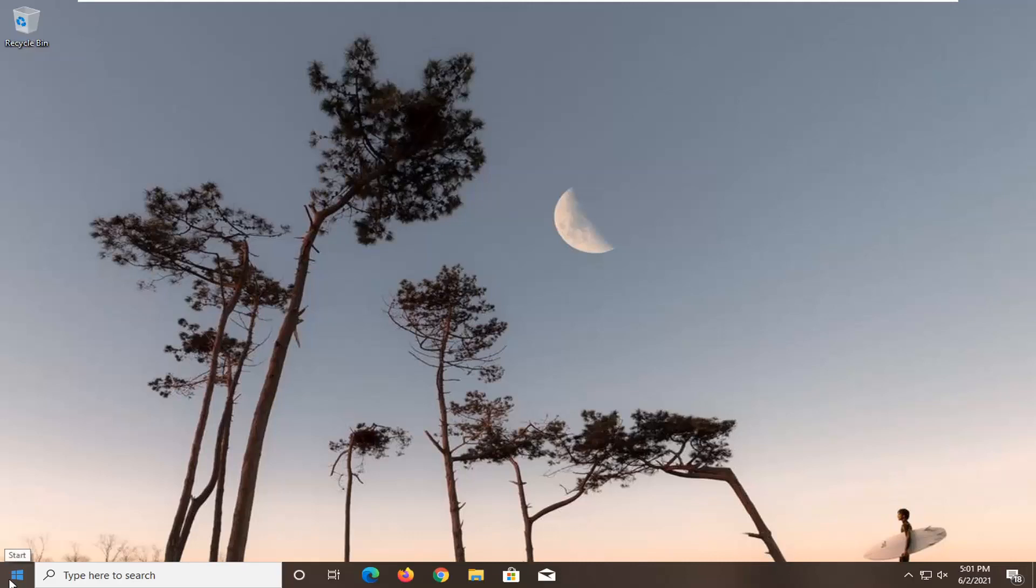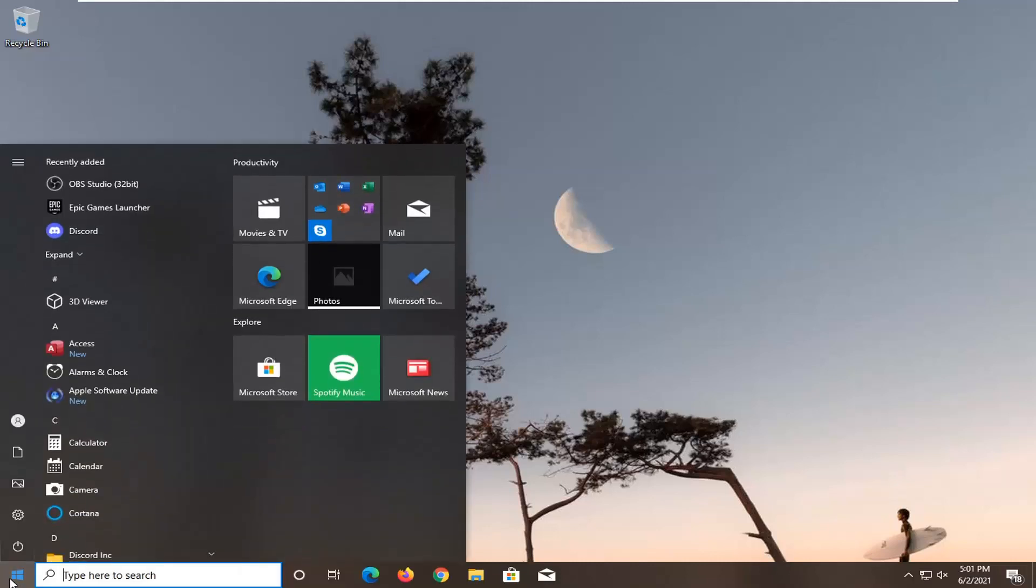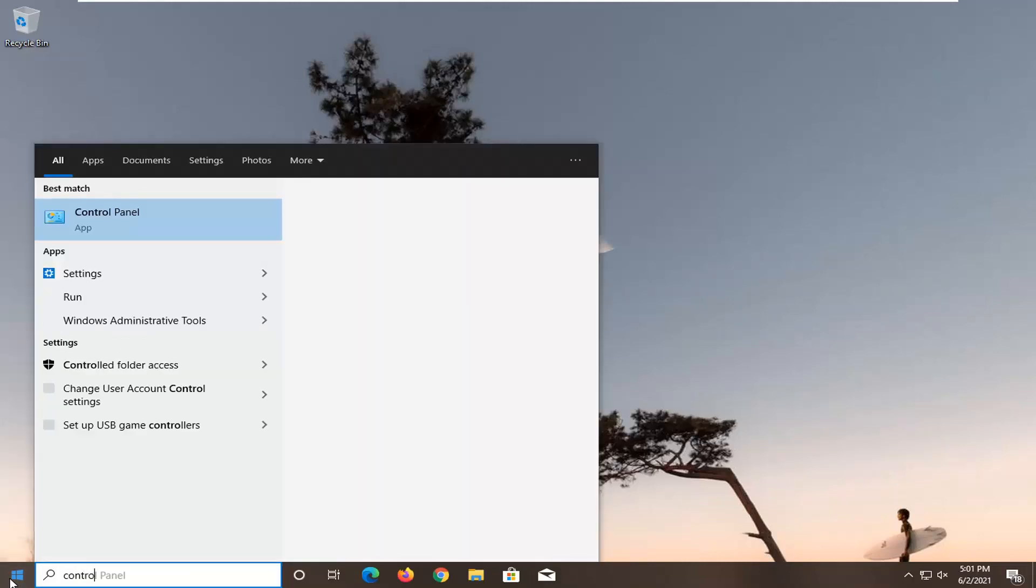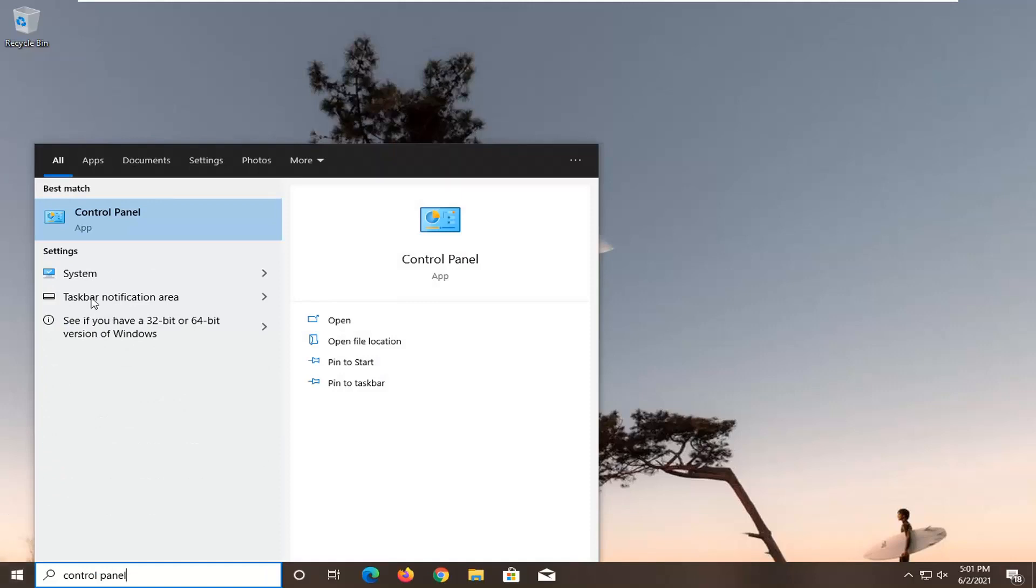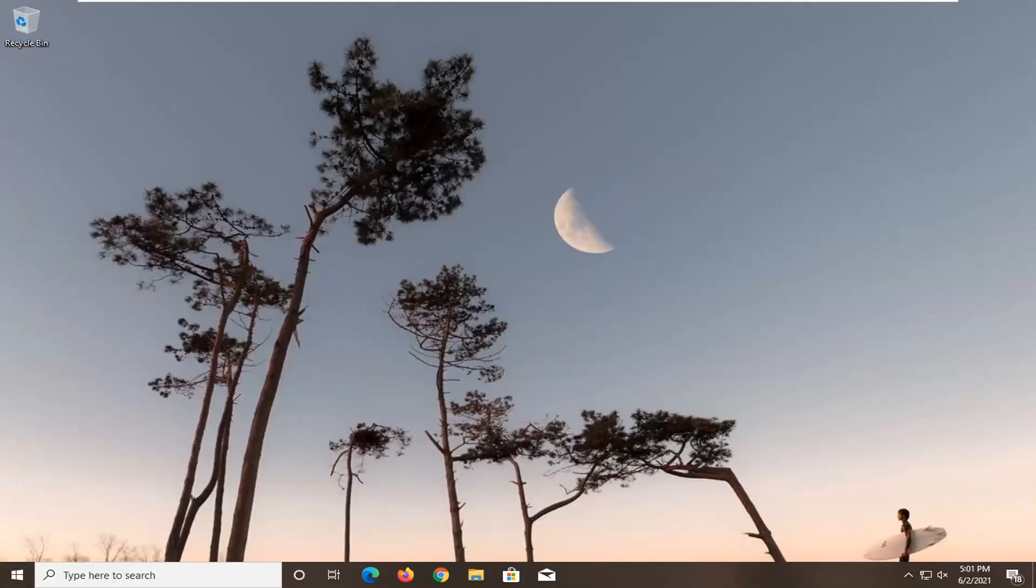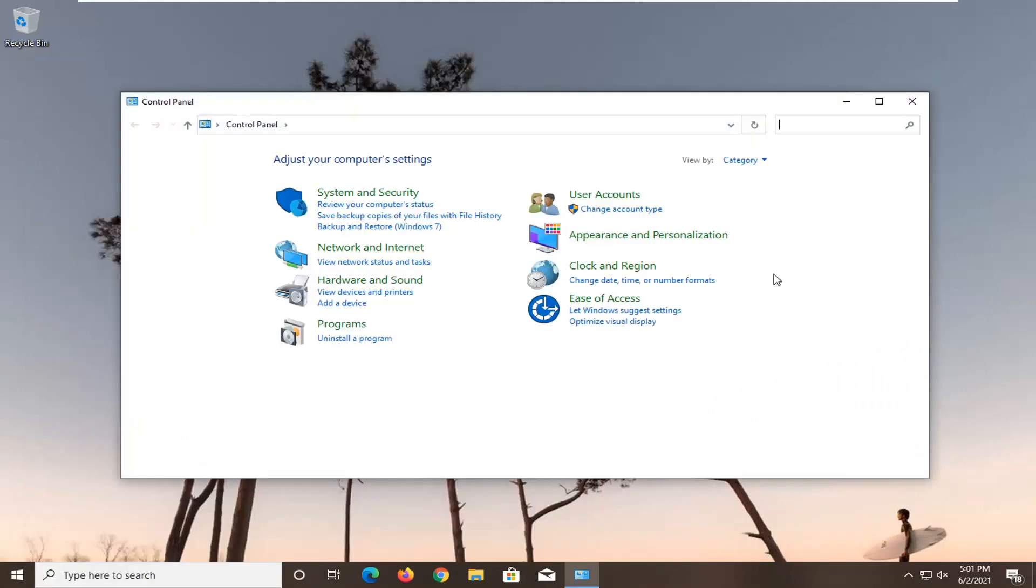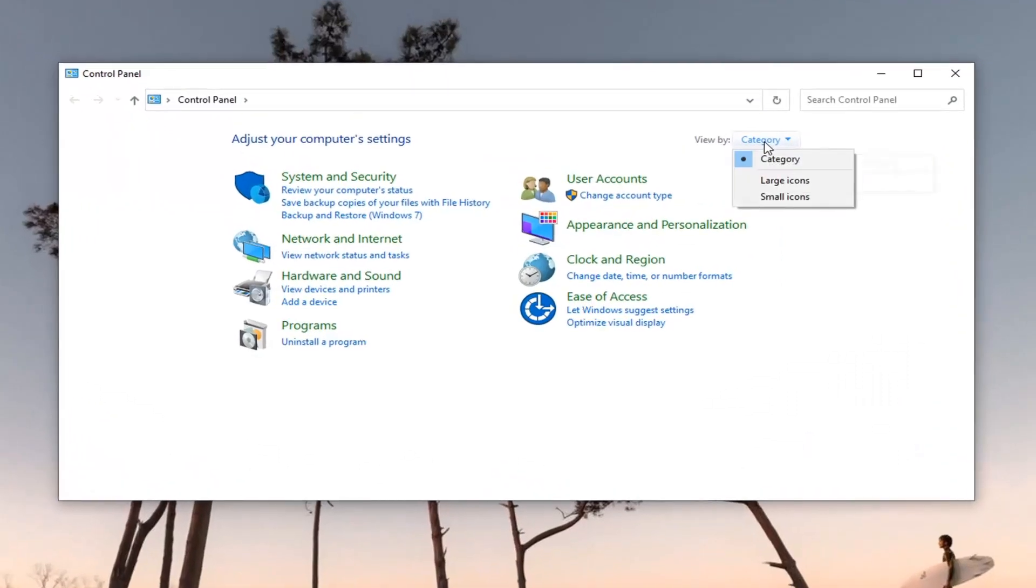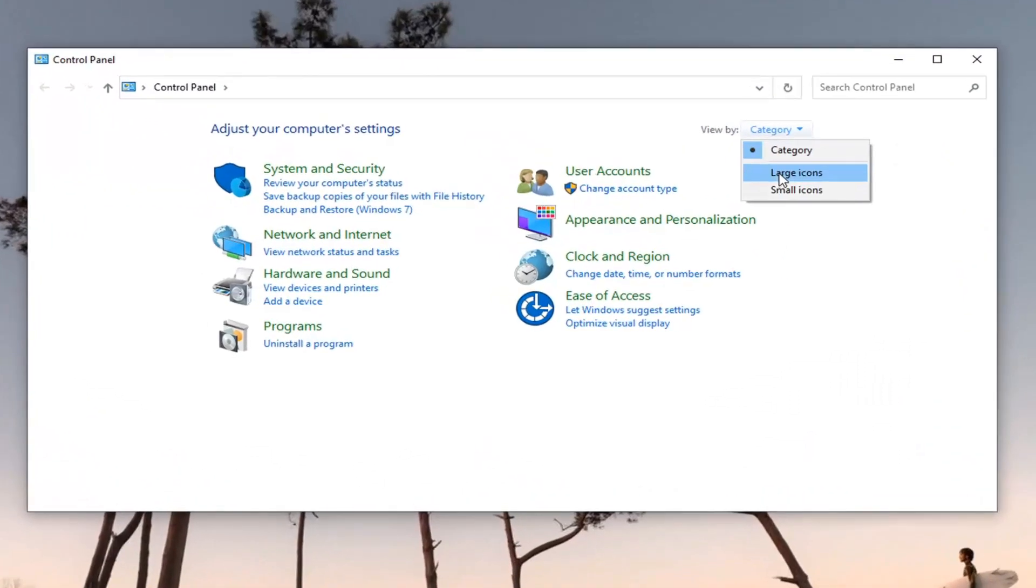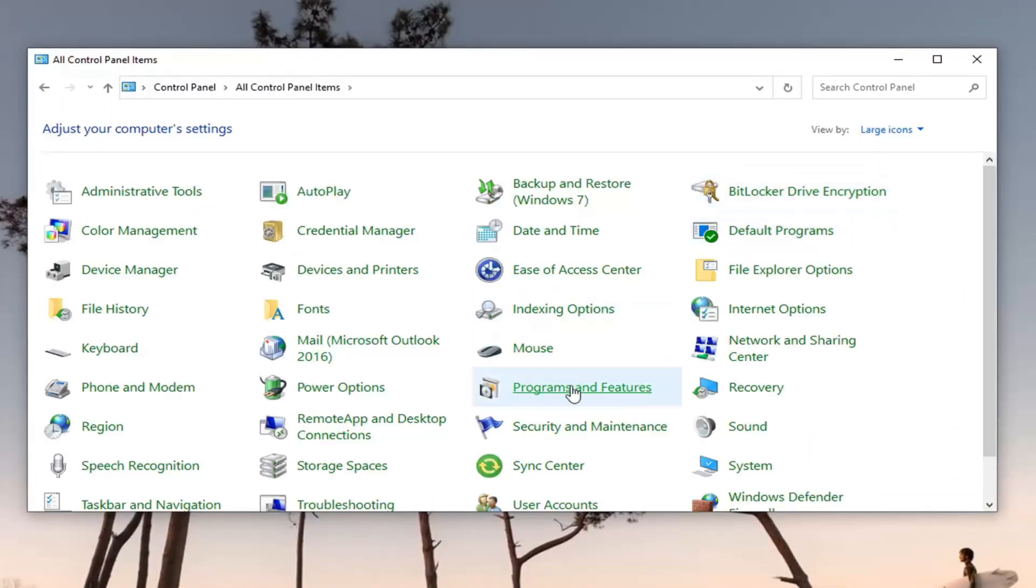First thing I'd recommend doing would be to open up the start menu, type in control panel, and select the best match, which should say control panel. Go ahead and open that up. Select the view by up in the top right and select the large icons. And then you want to select programs and features.